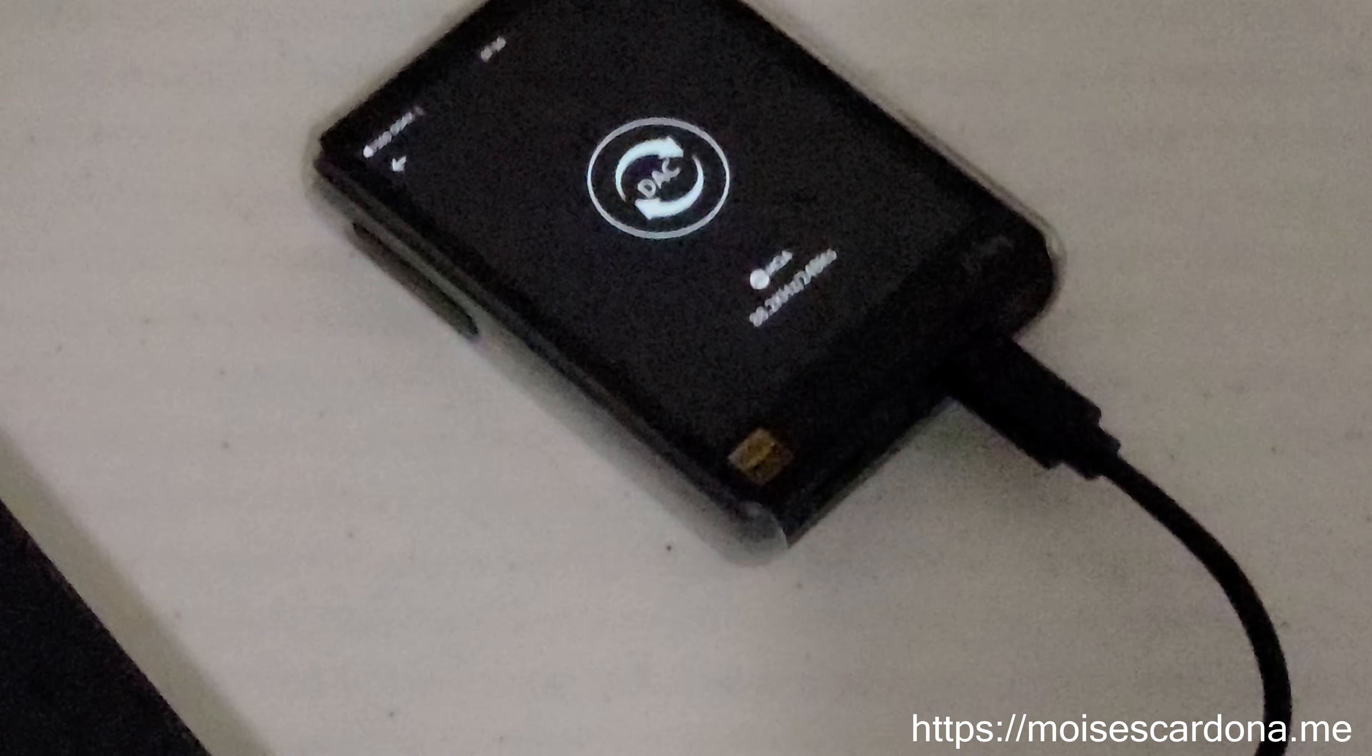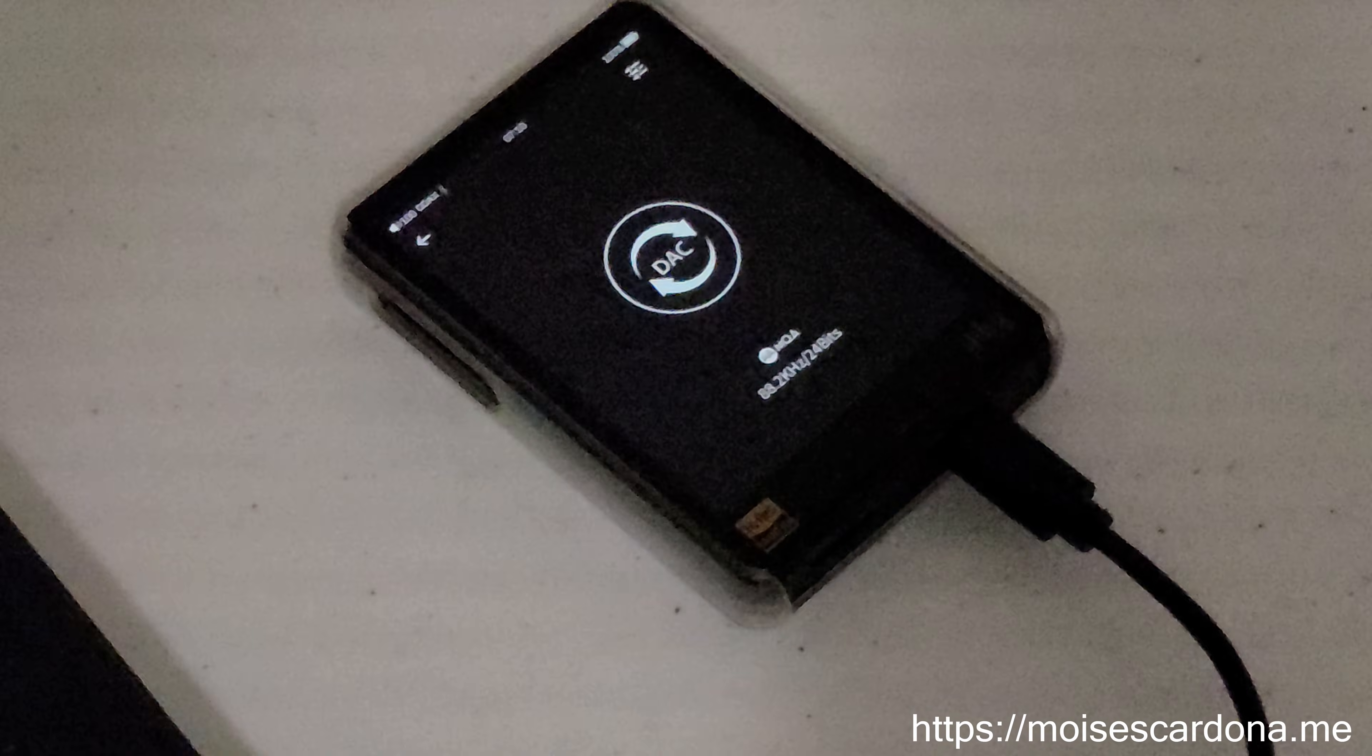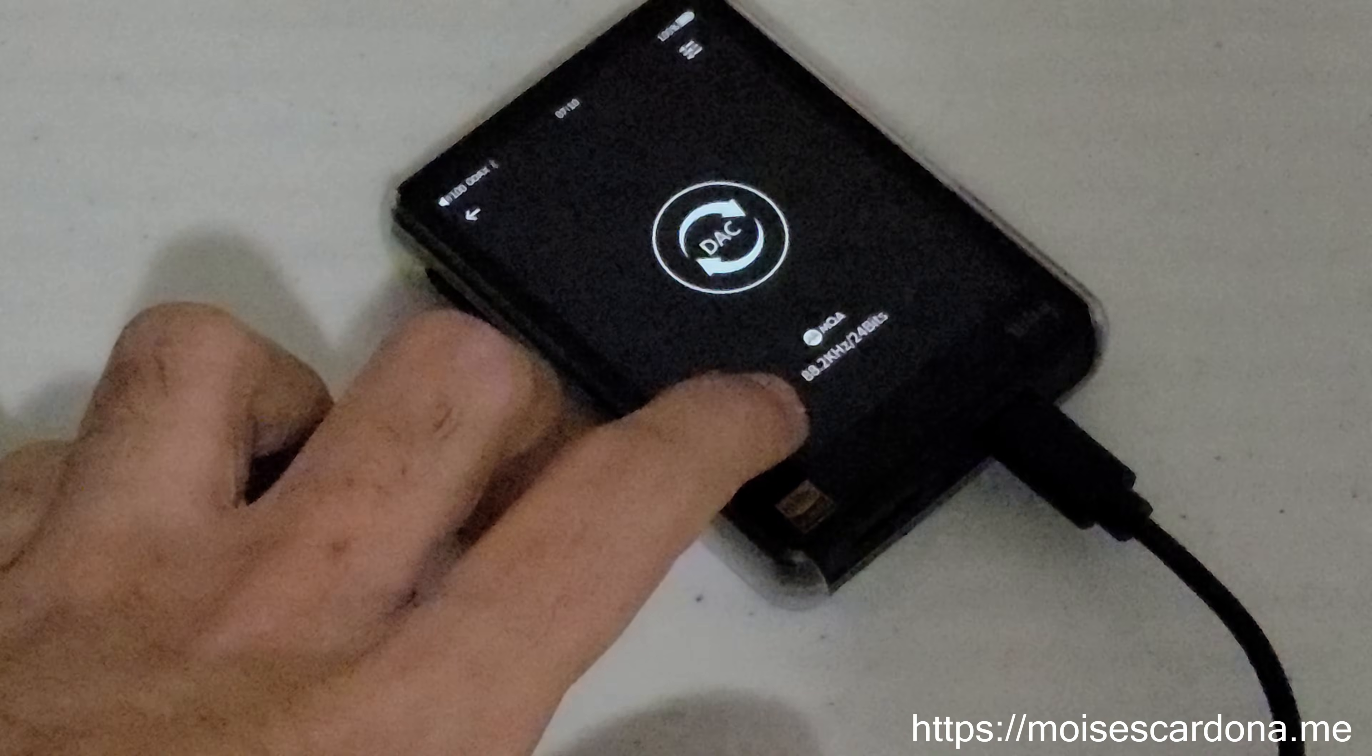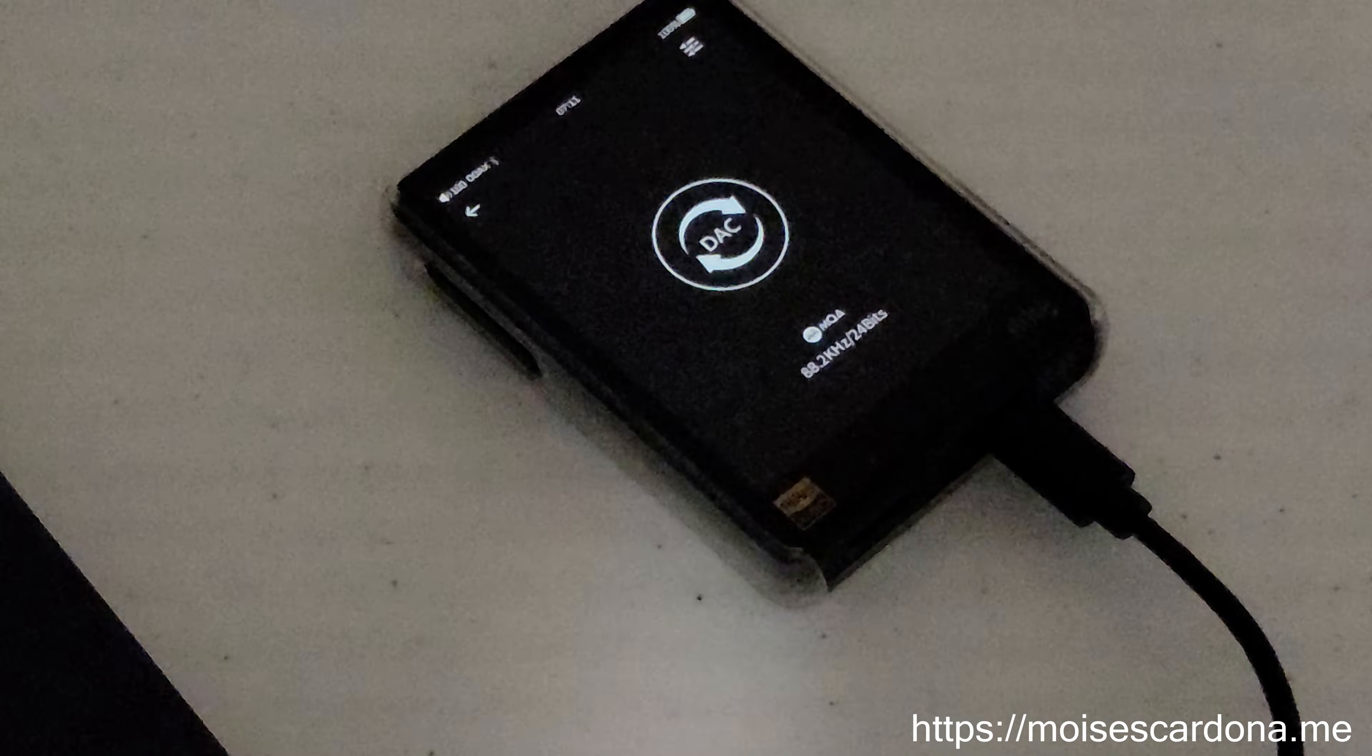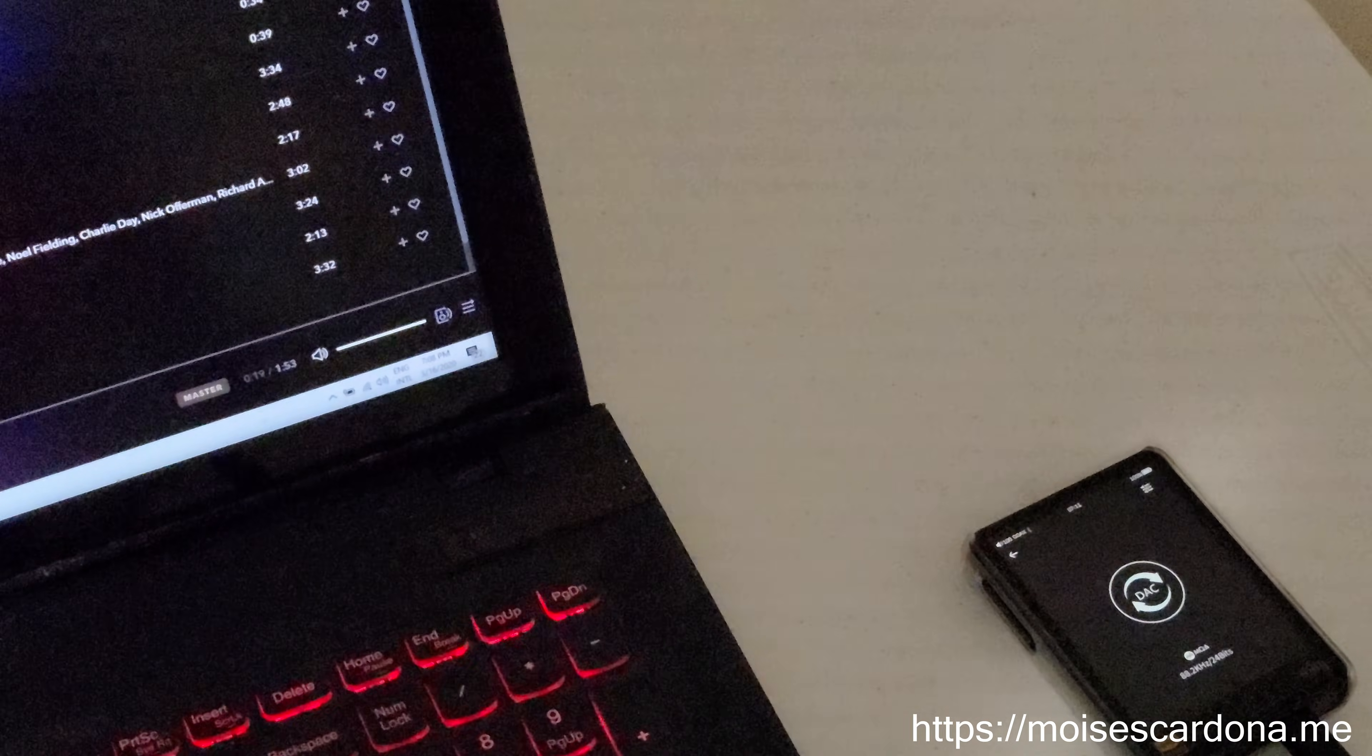Right now, because I didn't select the MQA pass-through, you're seeing that the sample rate is 88.2 kilohertz and 24 bits. If I go to the computer and change that option...